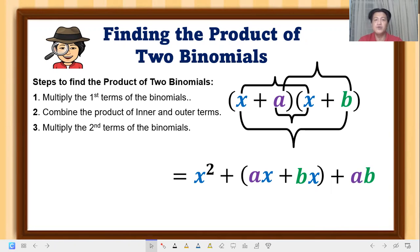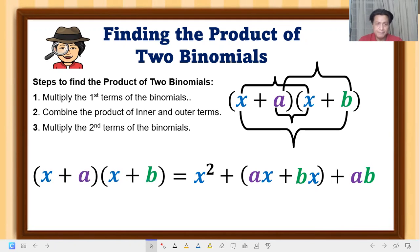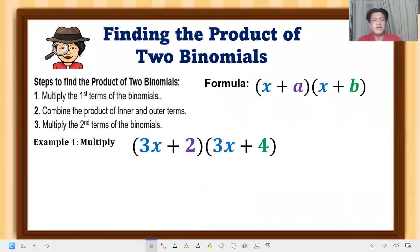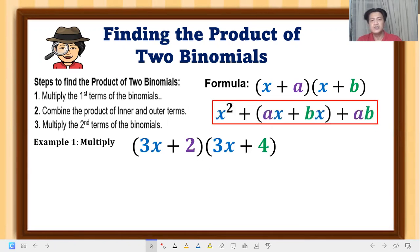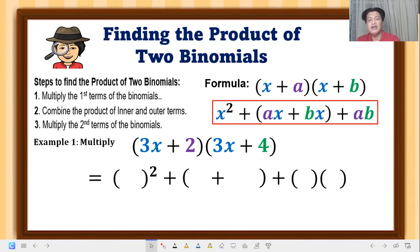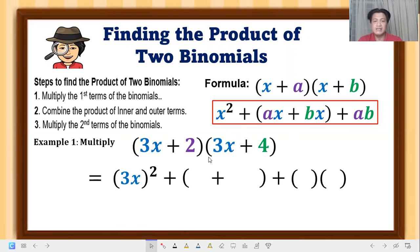Now let's have example number one. Let's multiply (3x + 2)(3x + 4). Following the pattern and the steps, we multiply the first terms of each binomial. Using the formula, we substitute 3x as our first term — so 3x times 3x — and we square that.